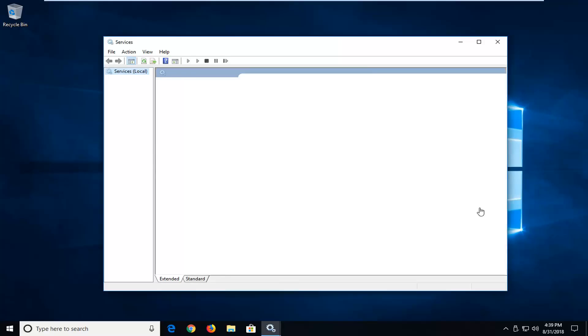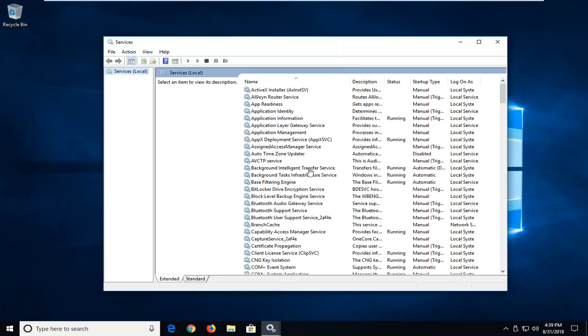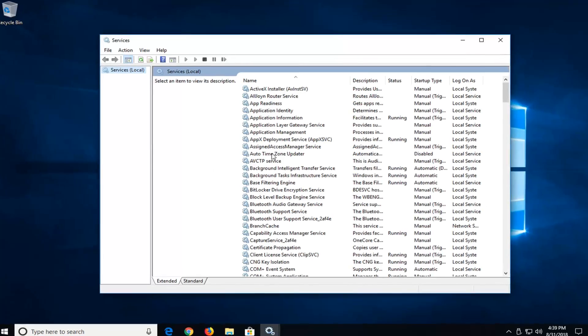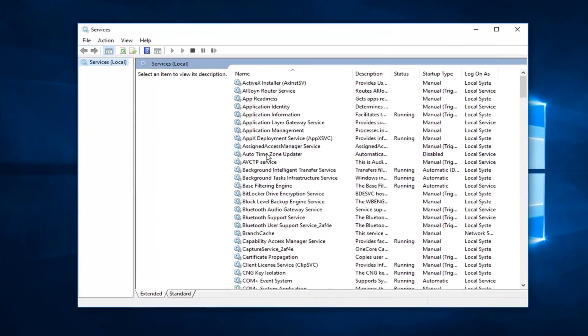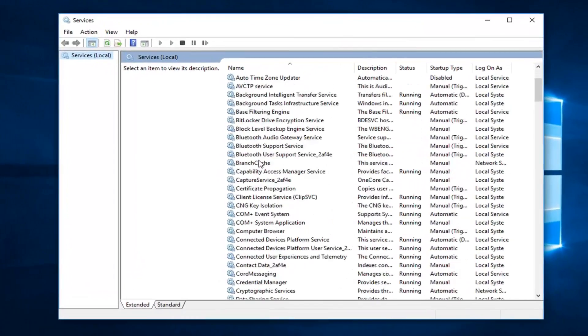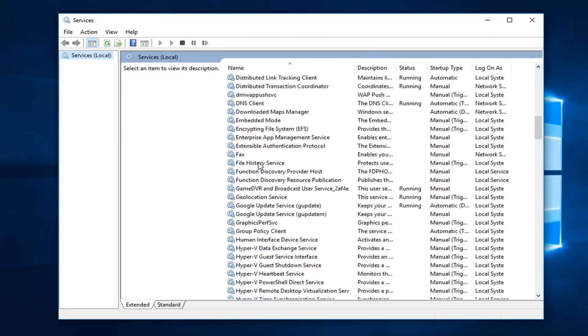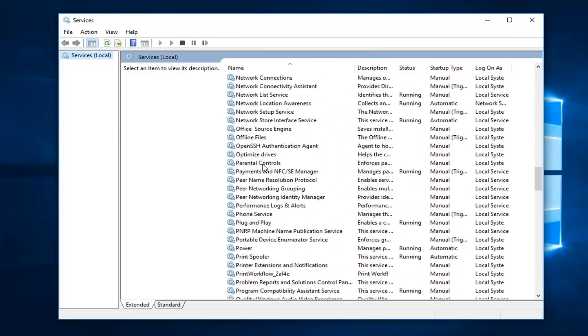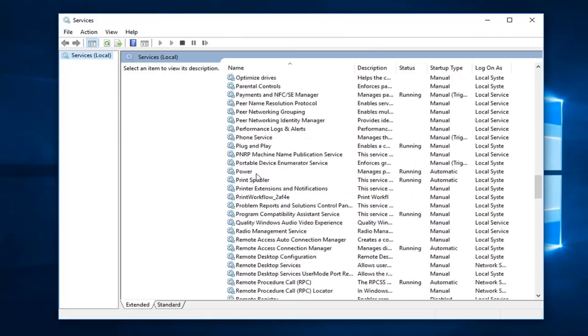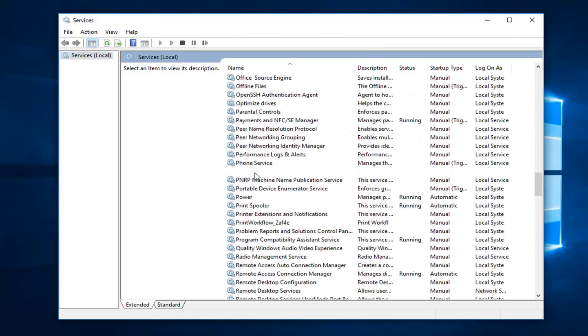So now it's done. Now in the services window, once it's loaded up, you want to go locate a service by the name of plug and play. So I'm going to scroll down here. See it right here. I'm going to double-click on it.